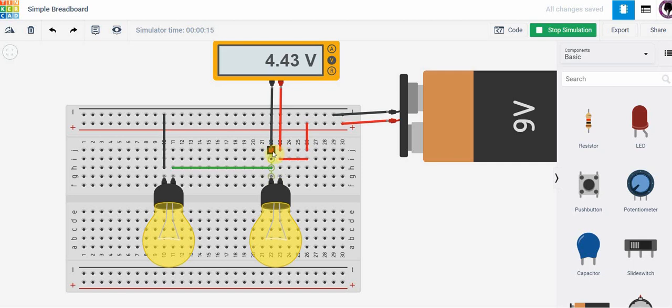Since we have our voltmeter measuring across these two points here, that is showing the voltage change between these two points. And in fact across a light bulb which is a resistor it's a voltage drop. So that's what we see in this case here.